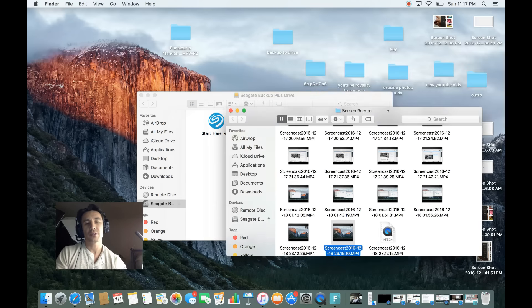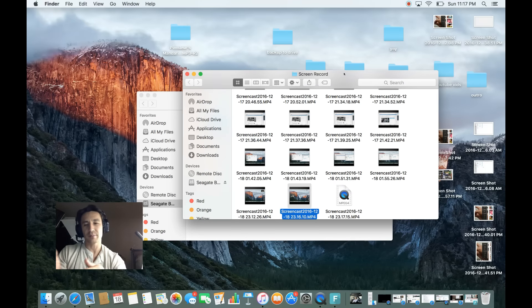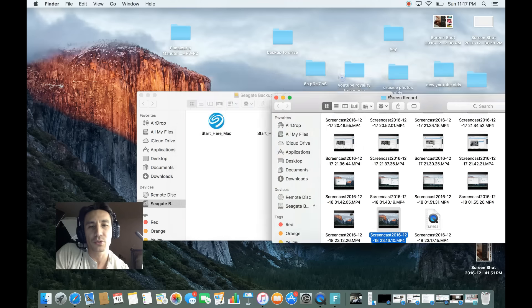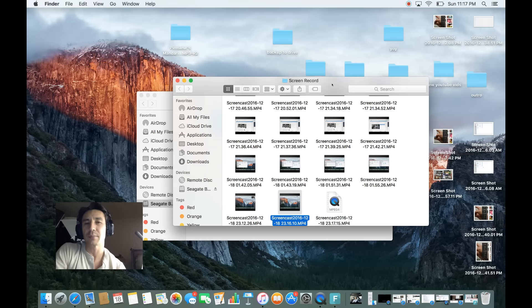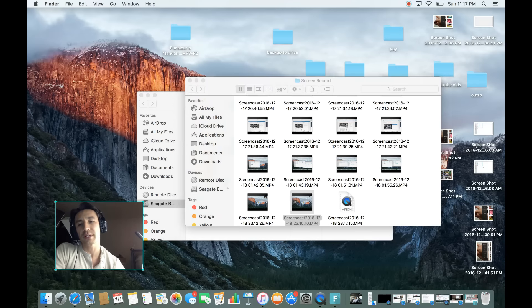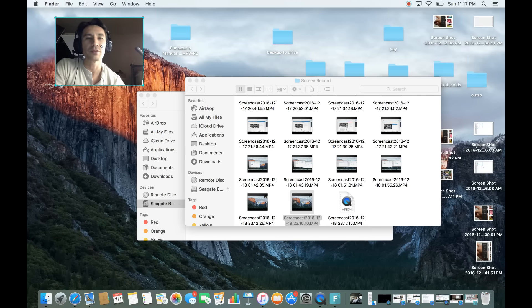What's also cool is you can move this around anywhere you want—move it over here, over here. I can resize this too.